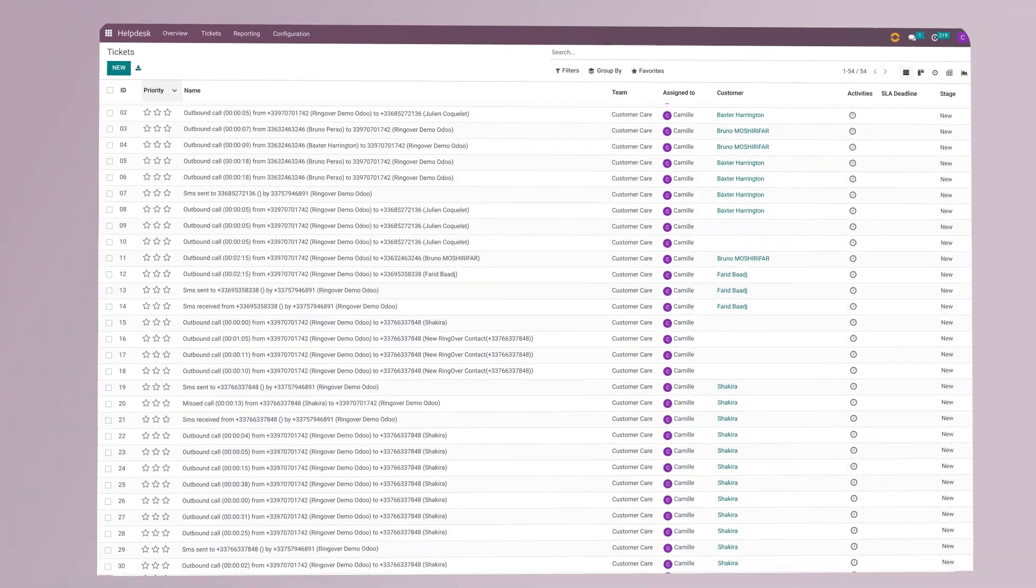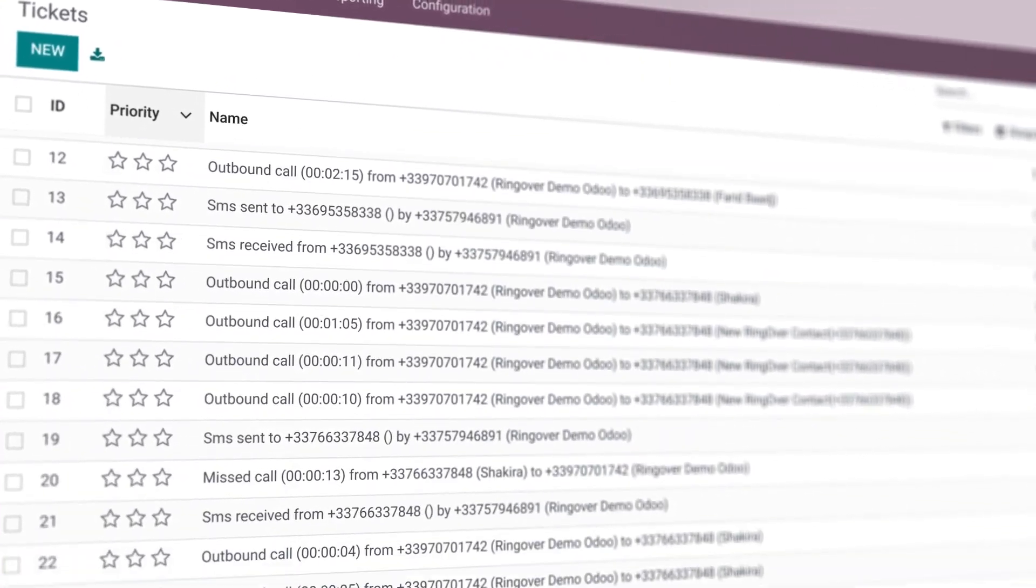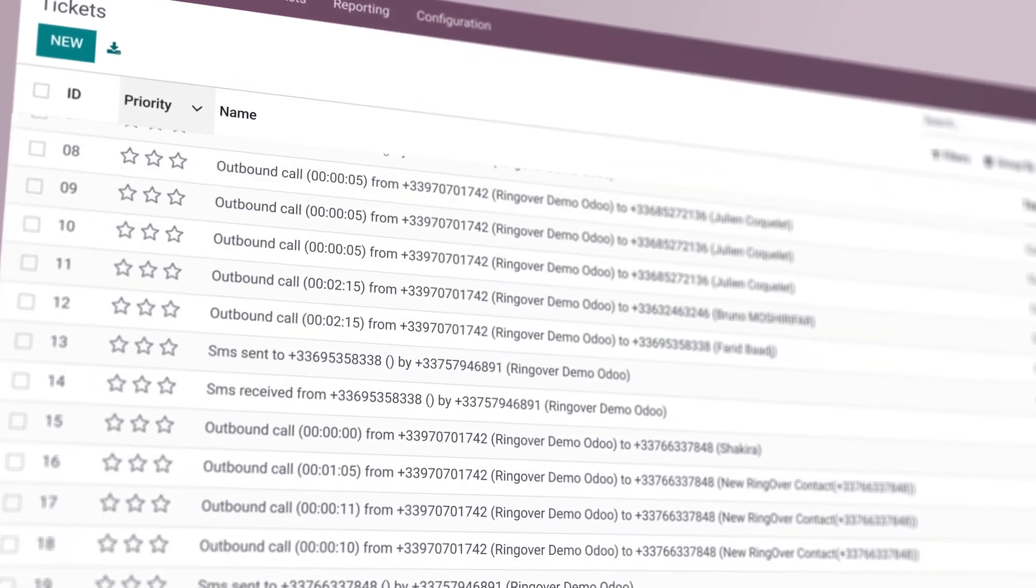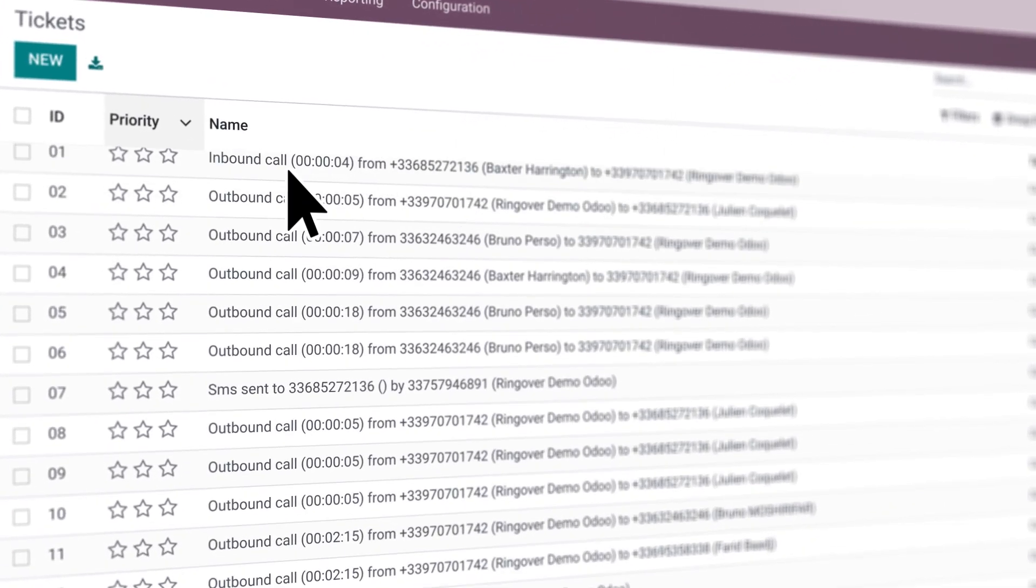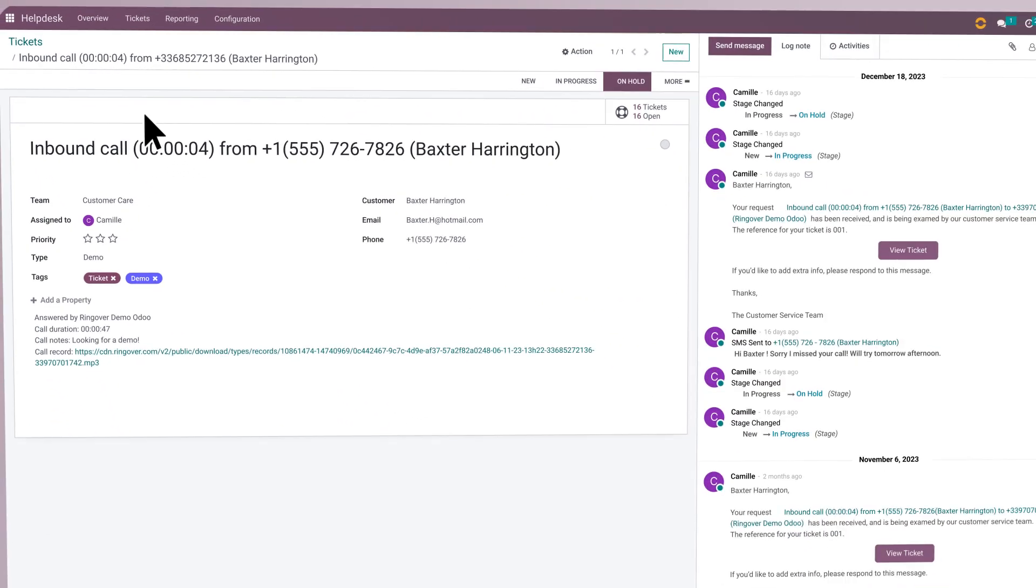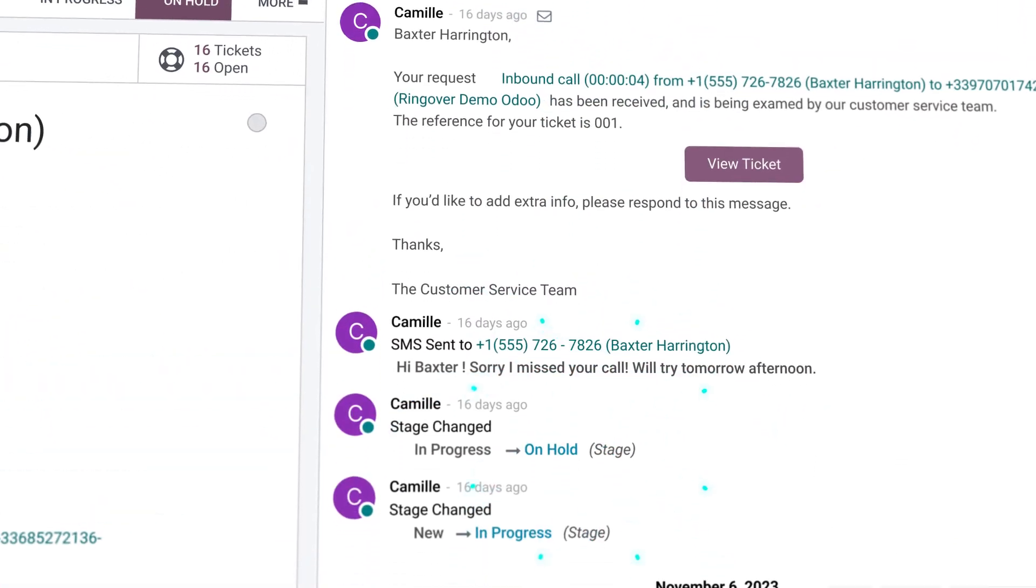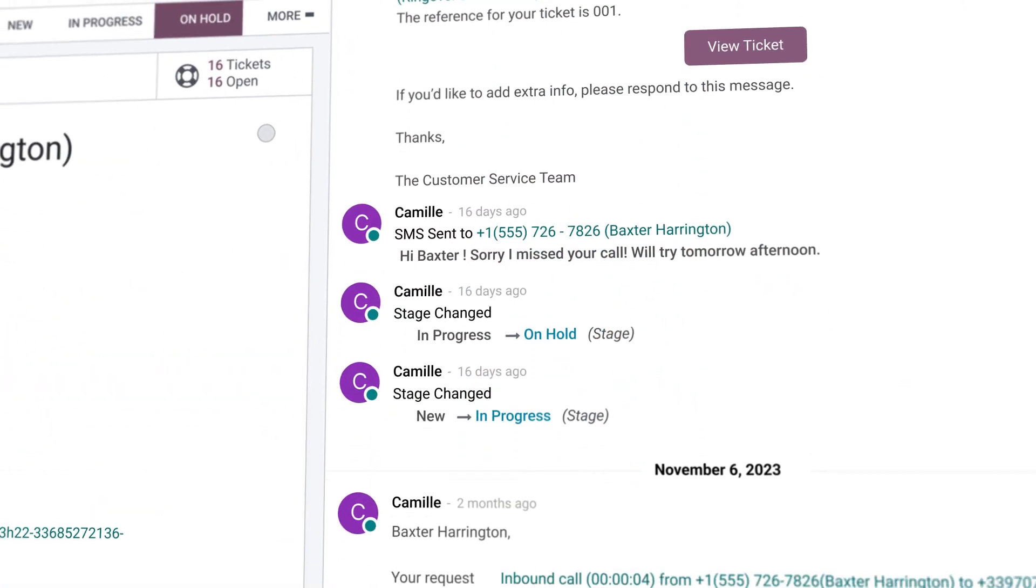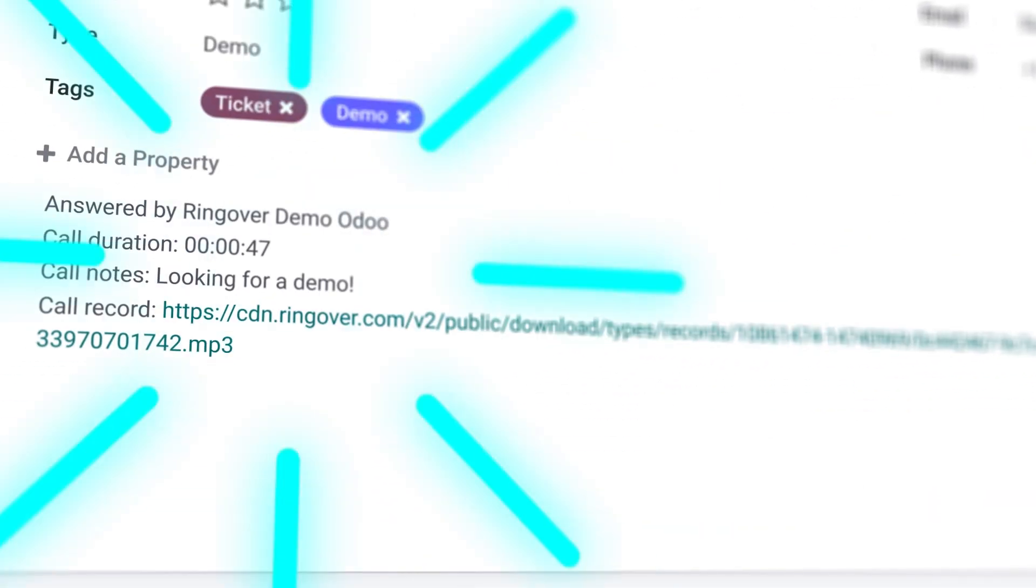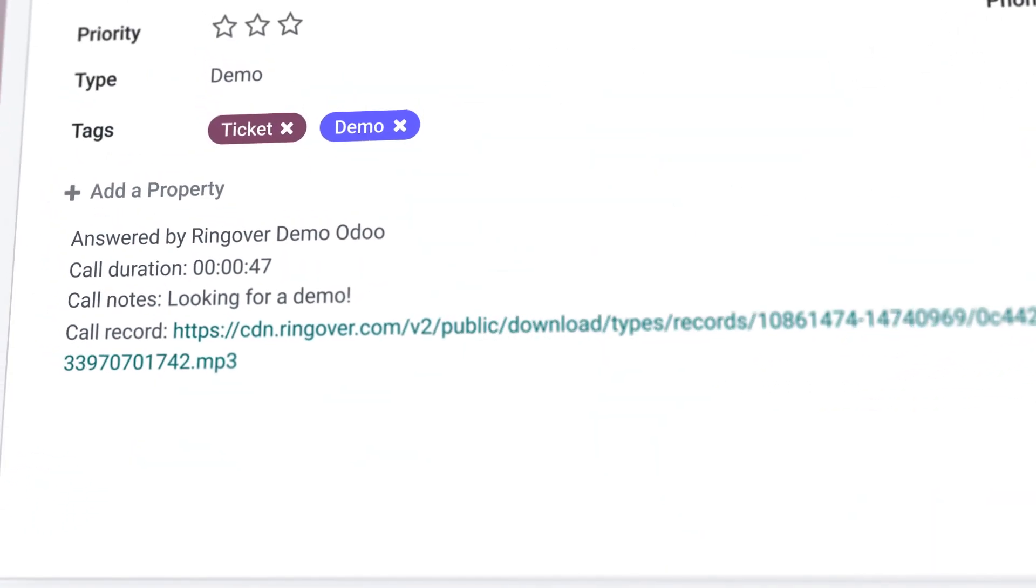Master the art of support ticket management. All of your interactions are centralized right within Odoo. Call logs, SMS, recordings with custom notes and tags, everything's right there.